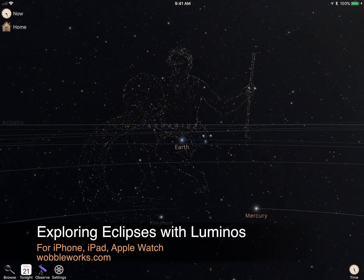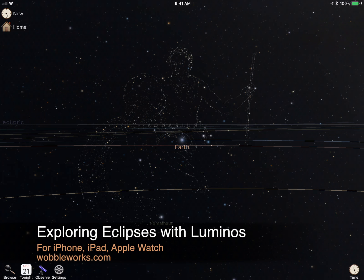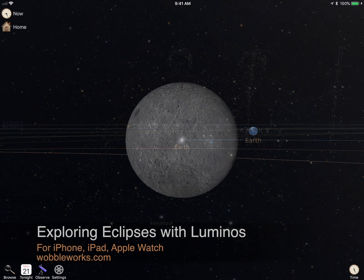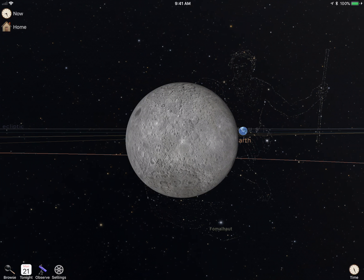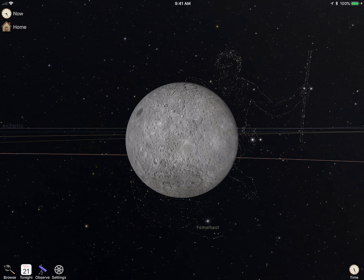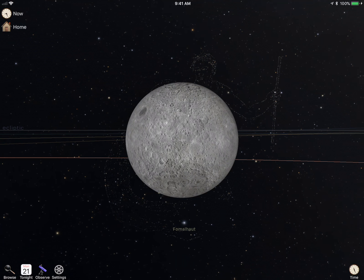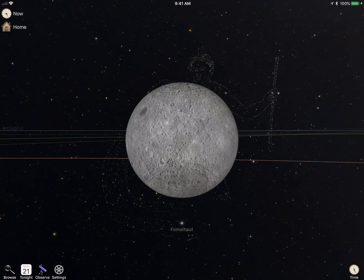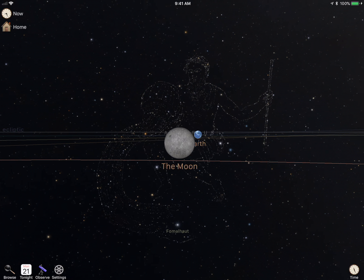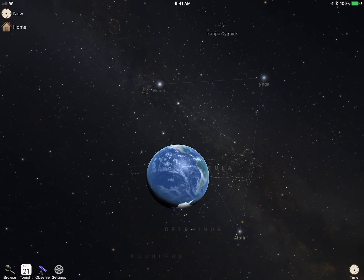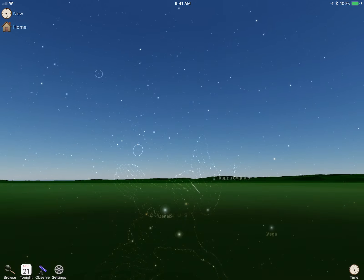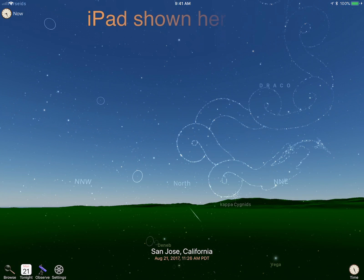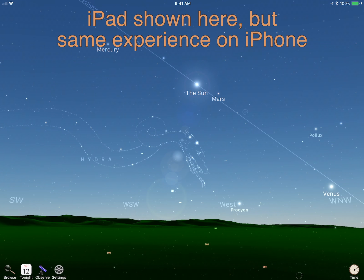Hi, this is Brian from Wapleworks here to talk about eclipses in our astronomy app, Luminos. Because Luminos is an all-in-one astronomy simulation, we've included support for the full 5-millennium catalog of solar and lunar eclipses from NASA for many versions. But with the Great American Total Solar Eclipse of 2017 coming up, now is a really good time for a refresher in how you can use Luminos to explore an eclipse.